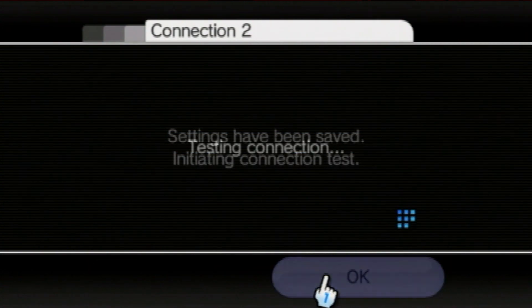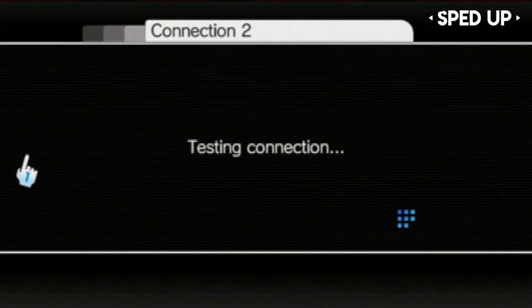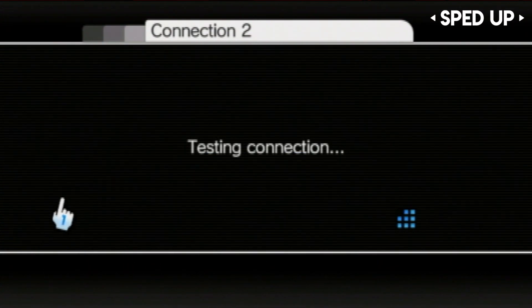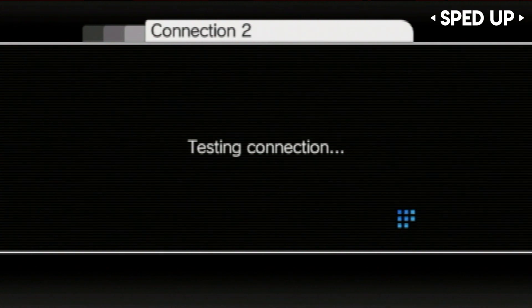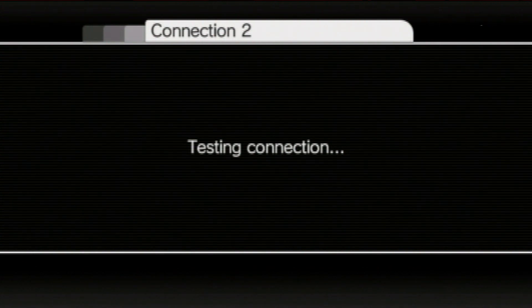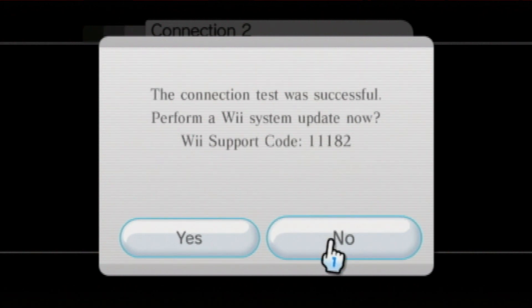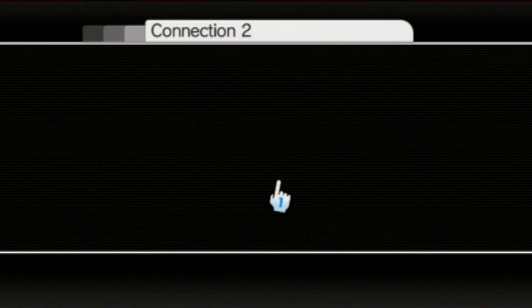It will then proceed to do another test, and once it is done, it will ask you to perform a system update. Like I said previously, if your Wii system is older than 4.3, then make sure you update, but if you already have it, then just press no.